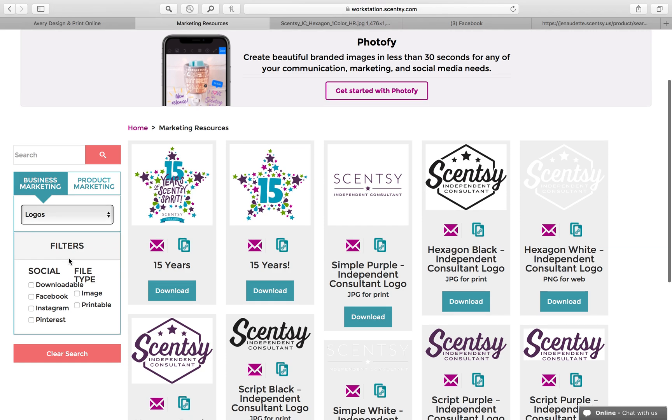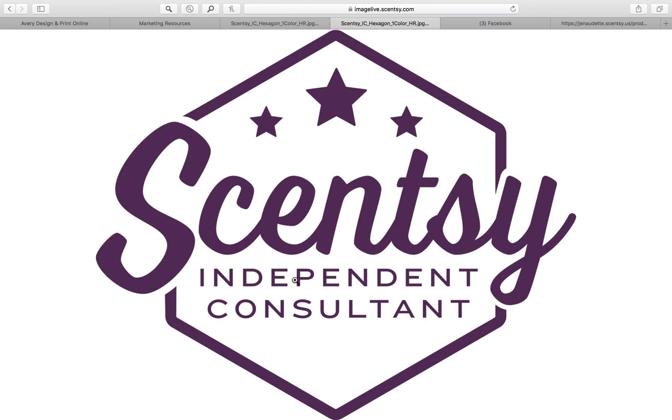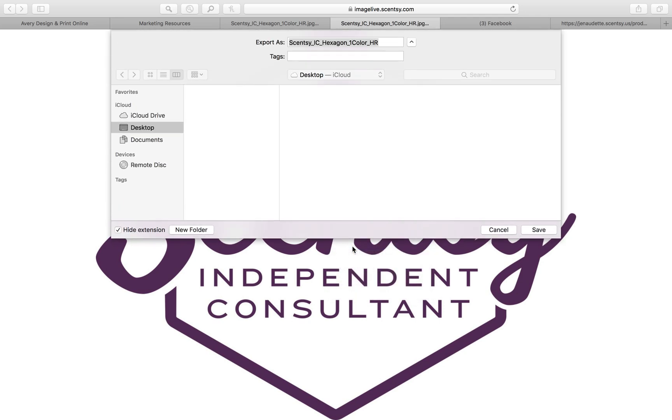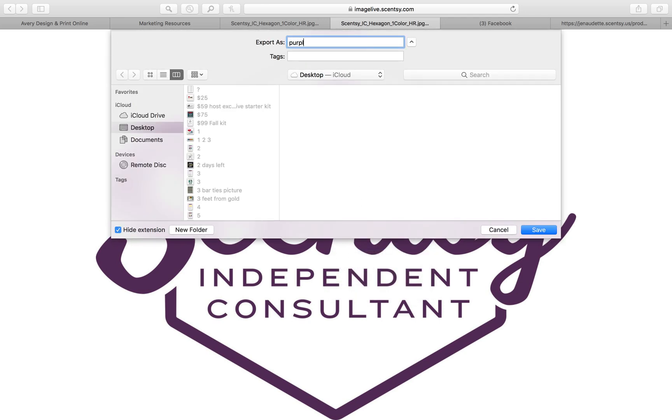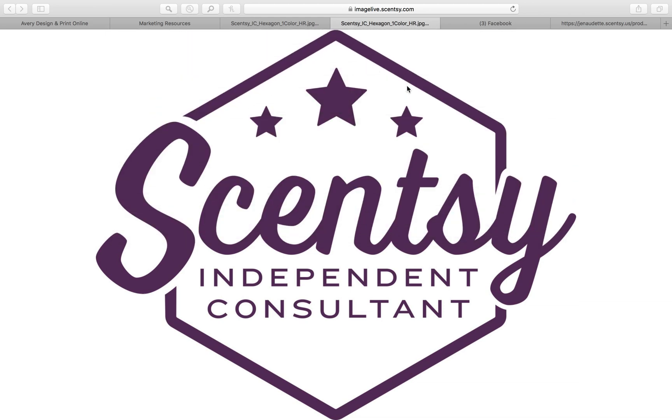I think that today I will use the purple hexagon independent logo. So I'm going to download that and save that image to my computer. Purple logo, and I believe I already have that in there so I'm going to replace it just for simplicity here.